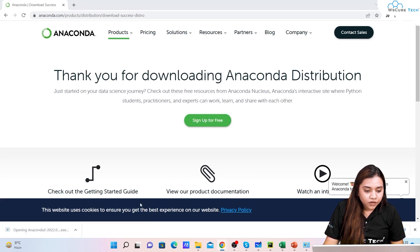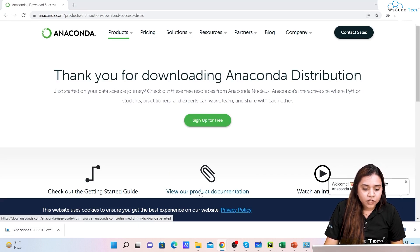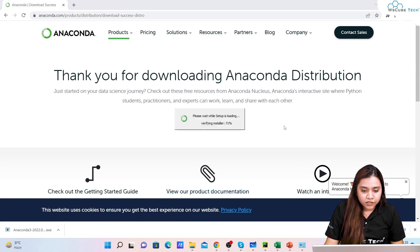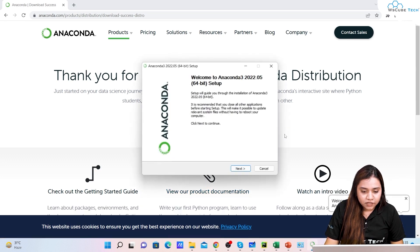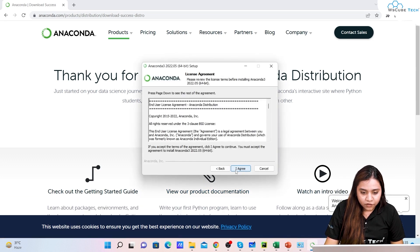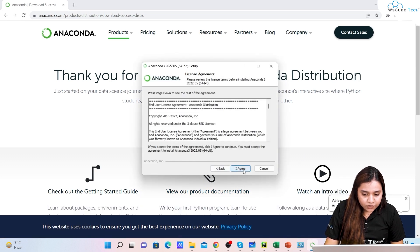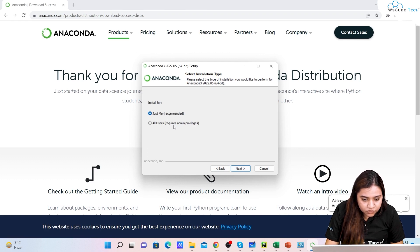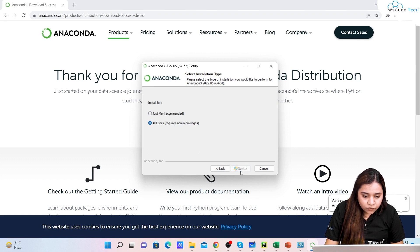Once we have downloaded it we will click on it. After clicking we will get a pop-up on our screen and we will click on Next. We'll click on I Agree. Just Me or All Users - install for All Users or you can just go for Just Me as well.